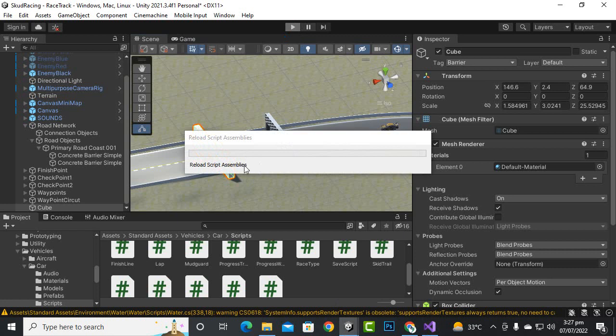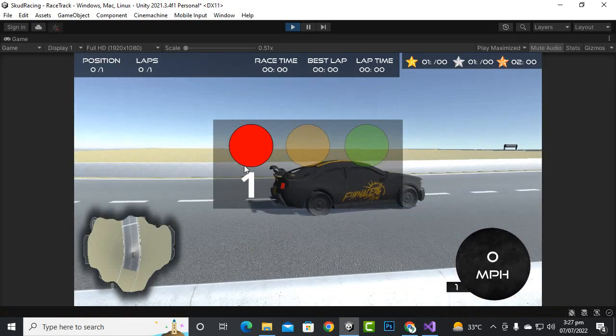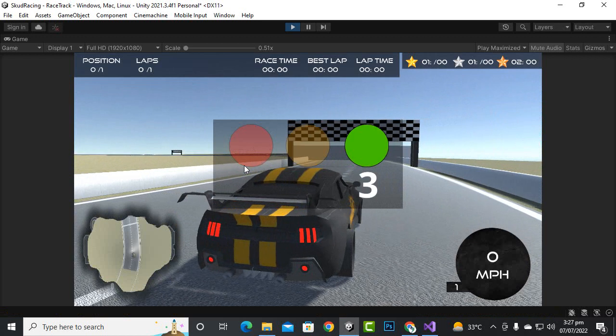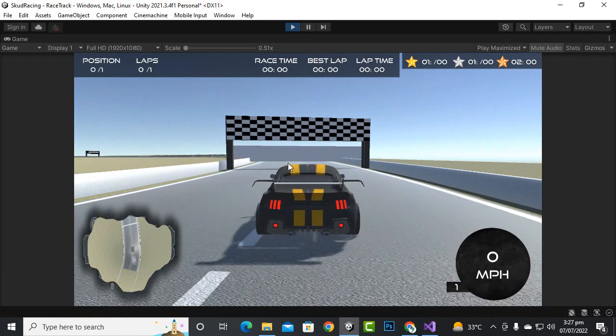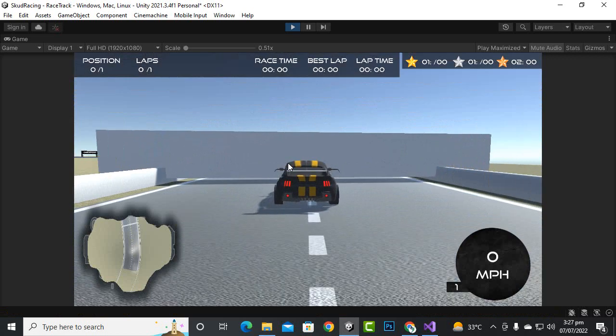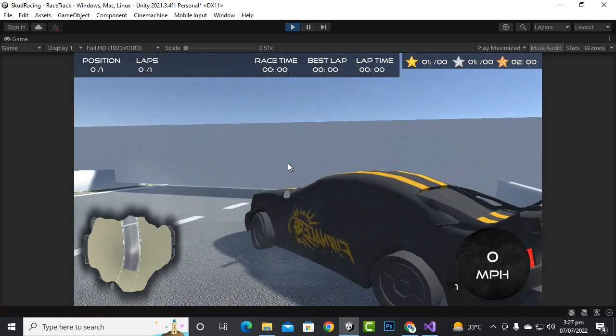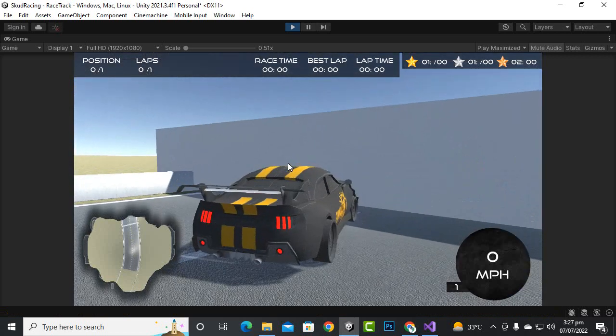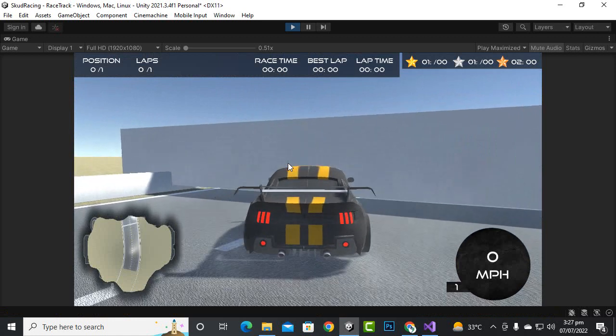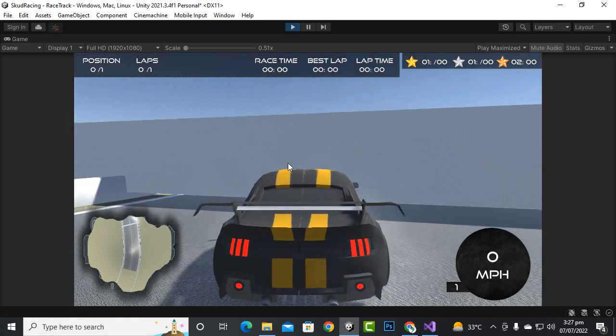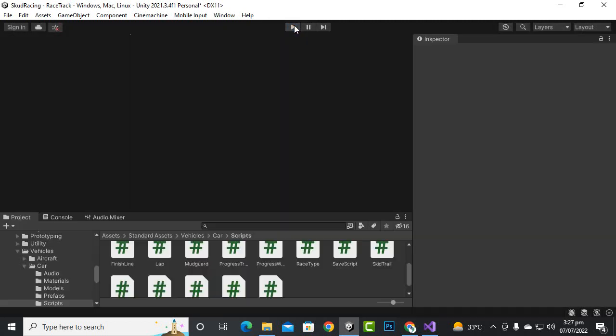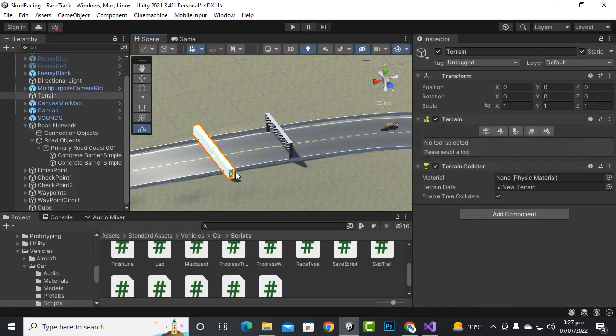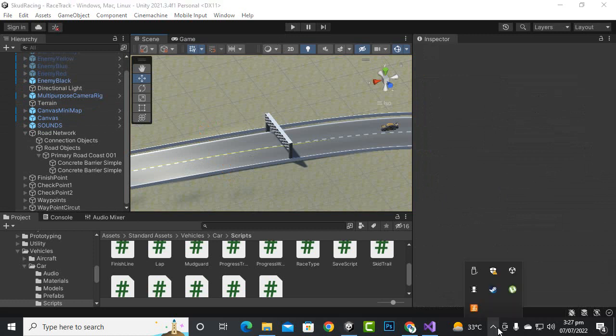So let's see. Yeah, you can see after striking the barrier it reversed. Yeah, that's great. So in this way we have successfully added reverse methodology for our car. And I will just add the barriers, these colliders to all other cars as well, and in next video we will move further.